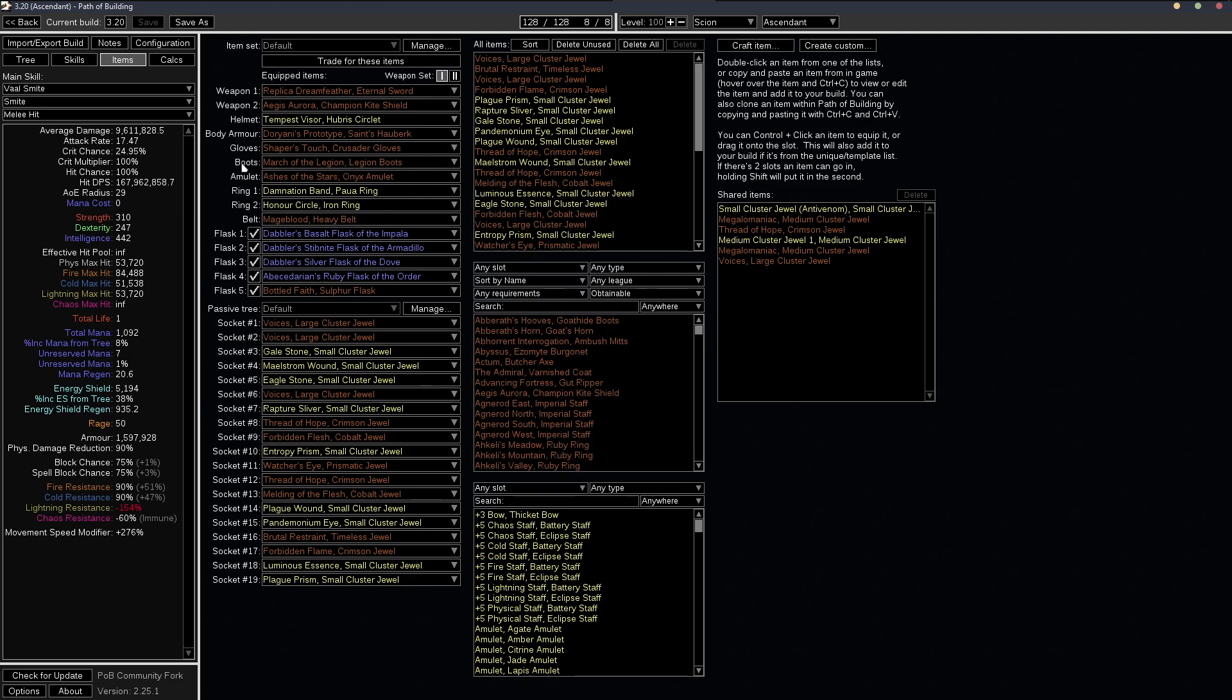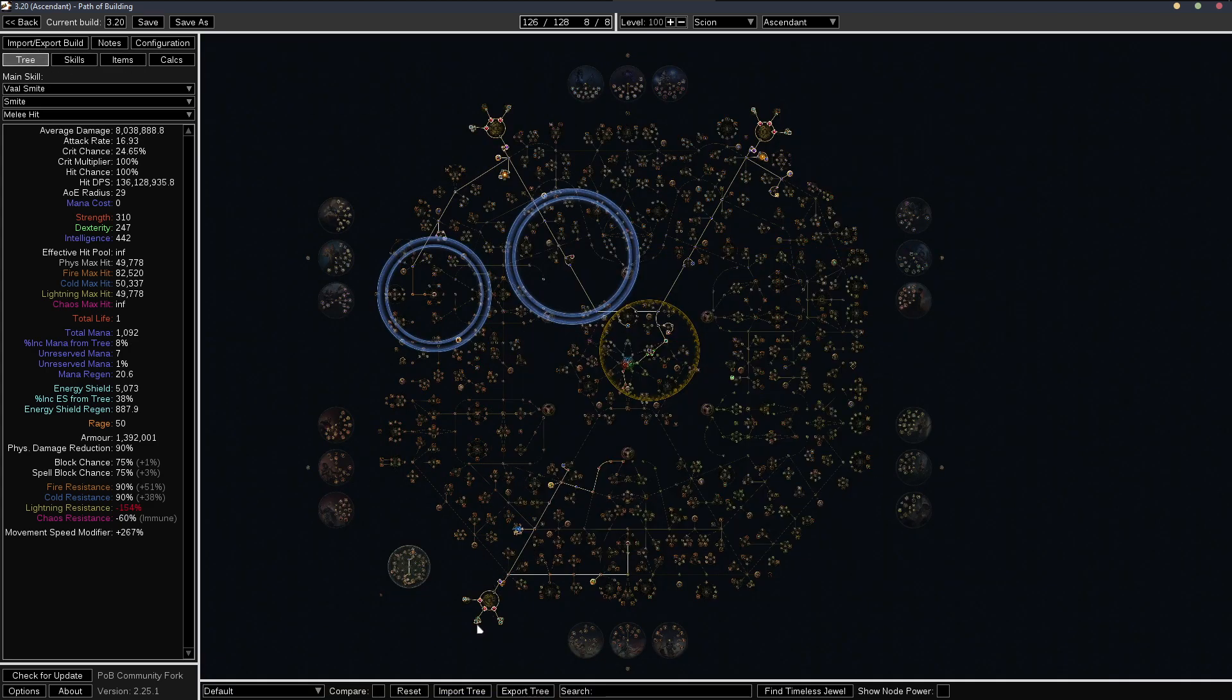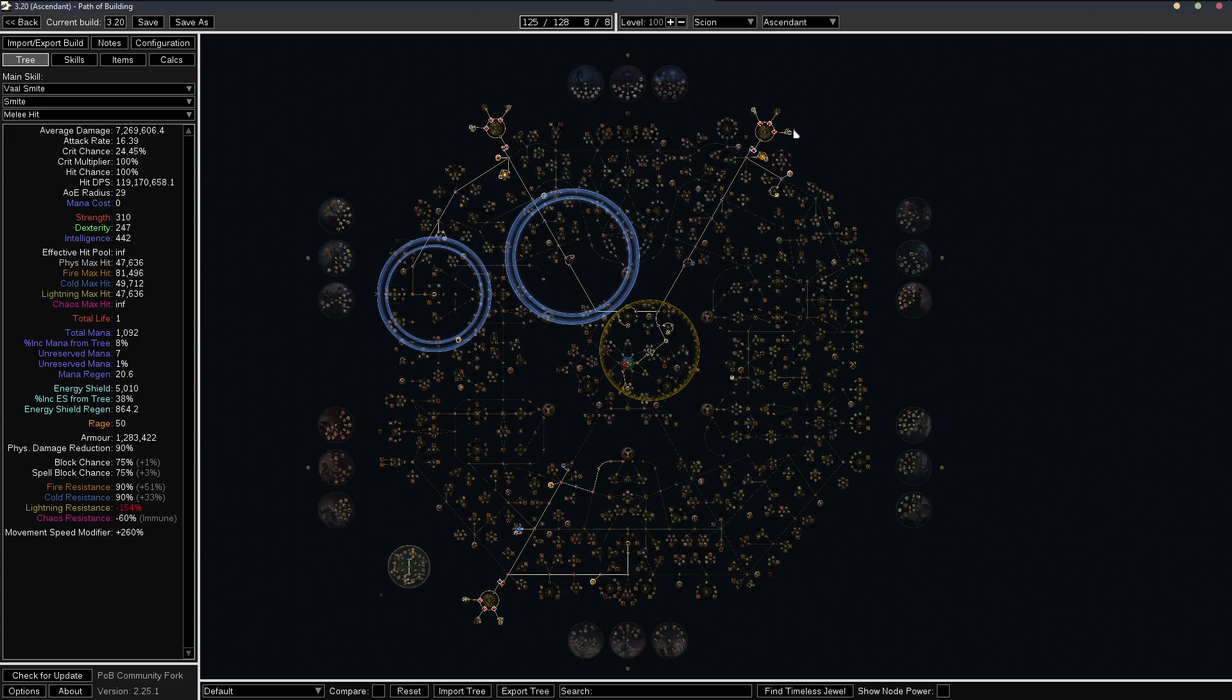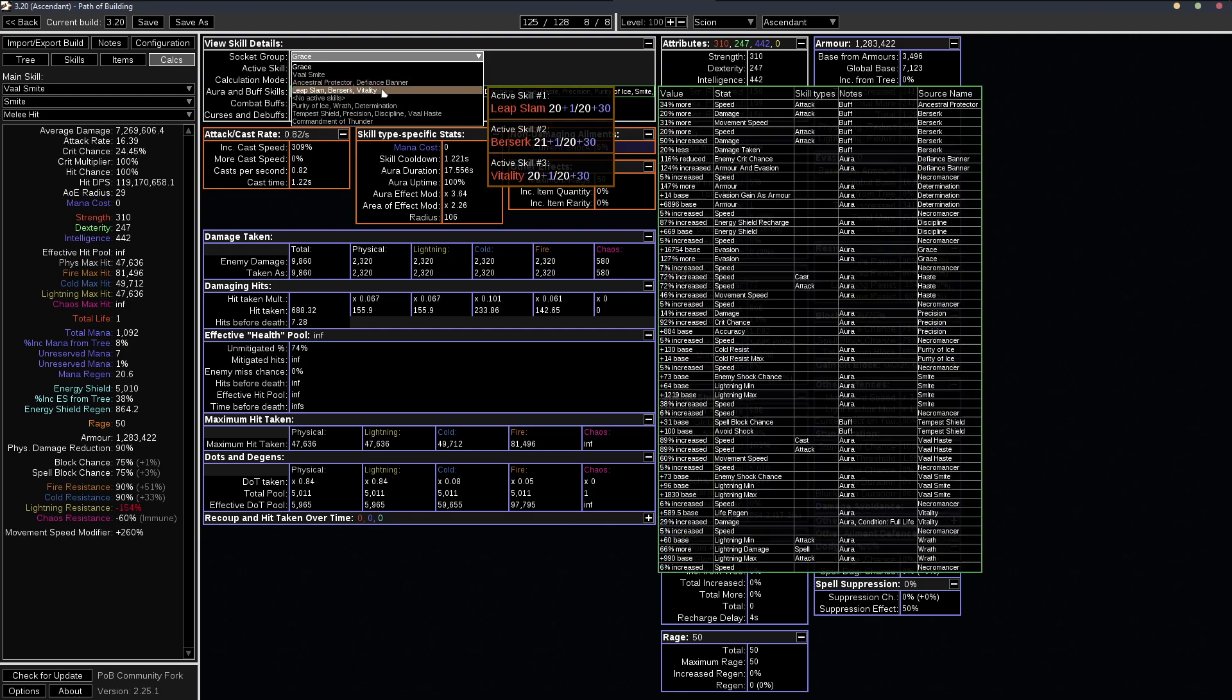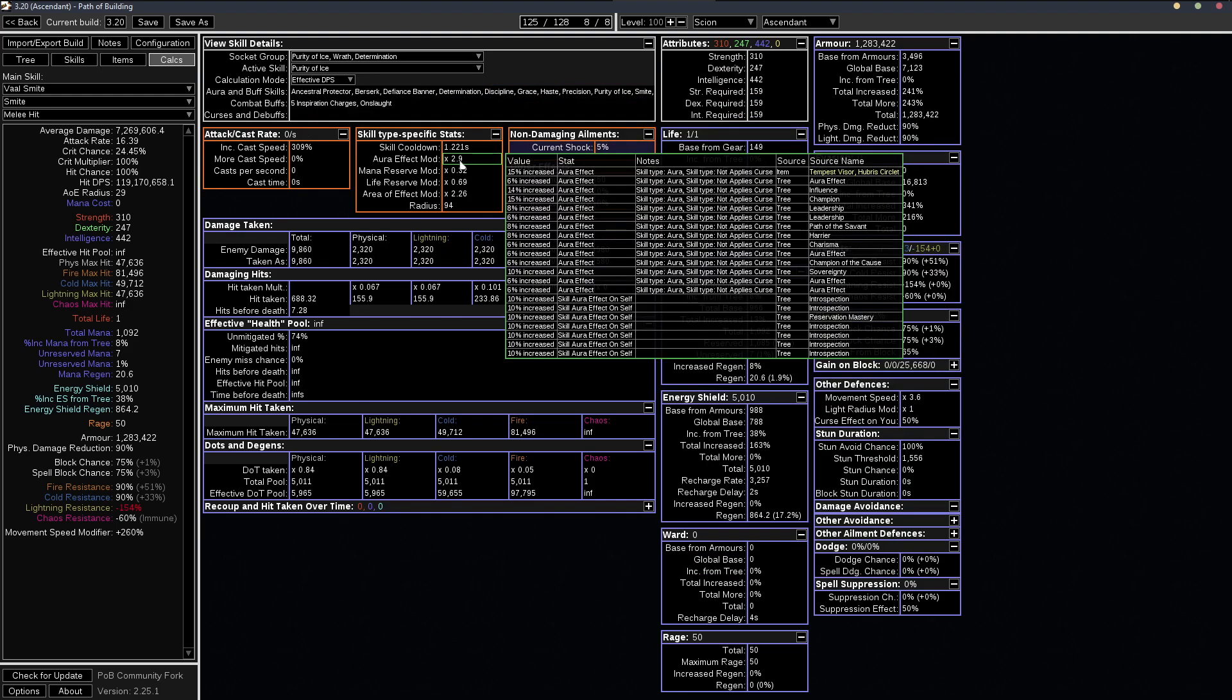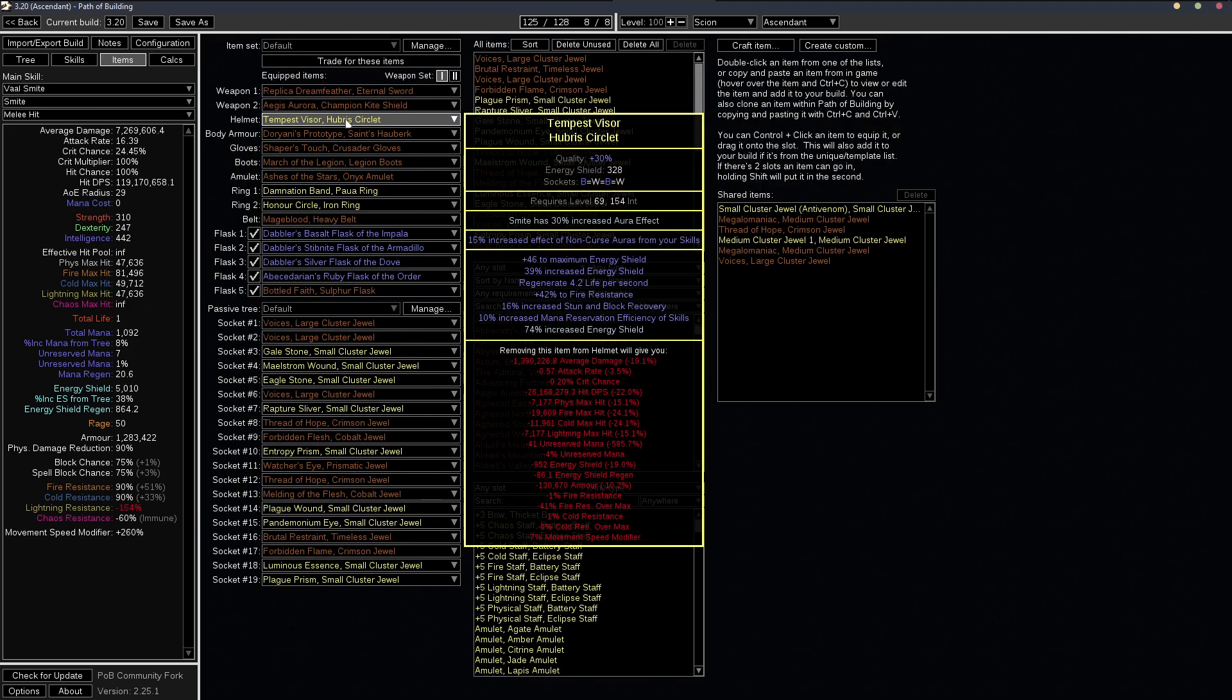So let's see on lower budget versions of the builds, you won't have these voices. So let's say you're running to eight passive clusters. So you wouldn't have these three introspection nodes. And if we look at the calcs, let's see, we'll go to purity of ice. I'm at 2.9. So I'm still getting my 90% all res, but that's because of this helmet.